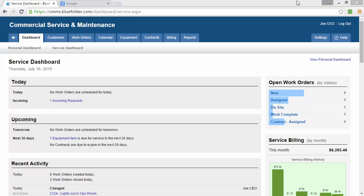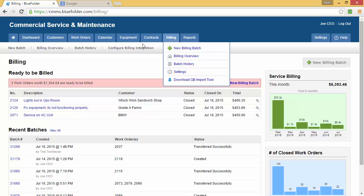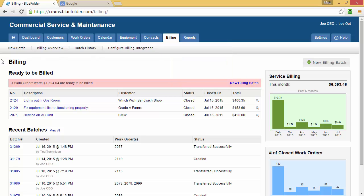After logging into BlueFolder, go to the Billing tab. The Billing tab will show you all the work orders that are ready to be billed. These work orders will need to be batched and then sent over to QuickBooks Desktop.